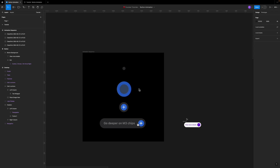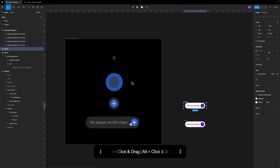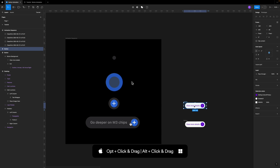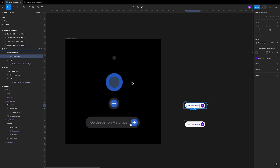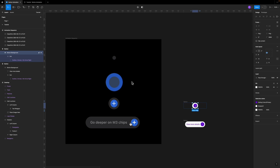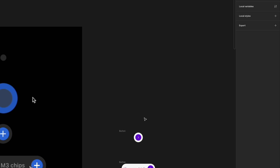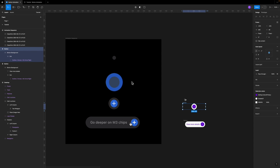To replicate this animation, we need to create four states of our button. I'll copy the last state and replicate the next one. Because this is built with auto layout, if I delete the text it automatically shrinks. Then I go to the button background and make sure the padding is equal on all sides — I'll drop this to eight pixels. Now I have the second state.